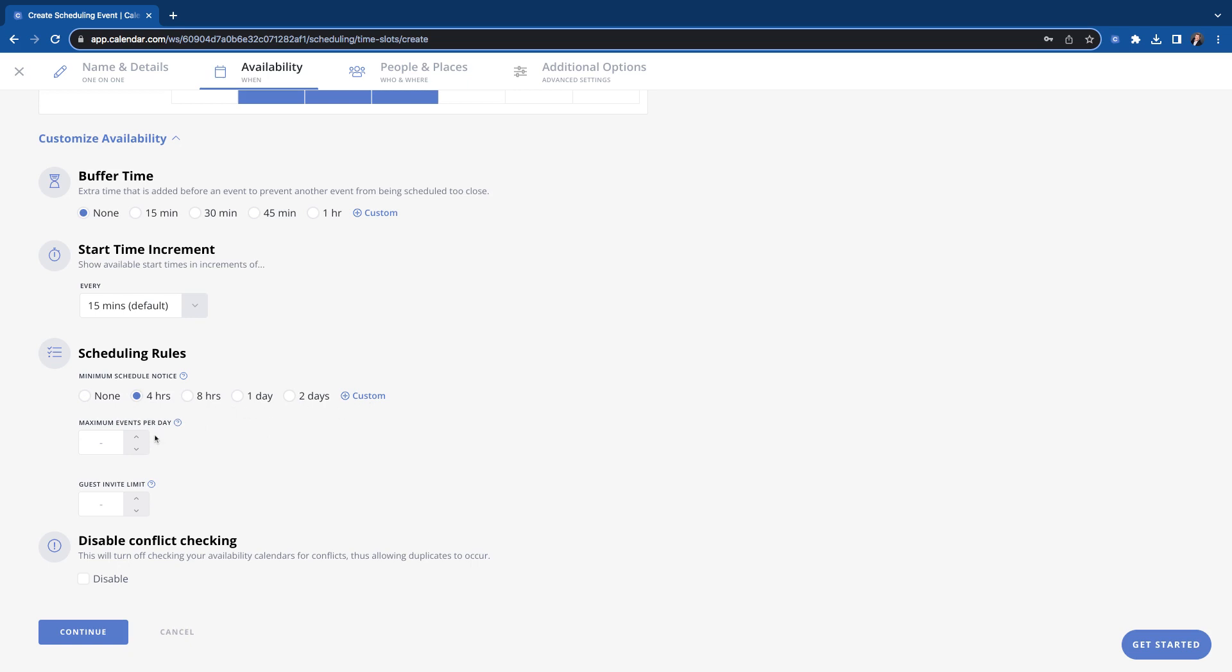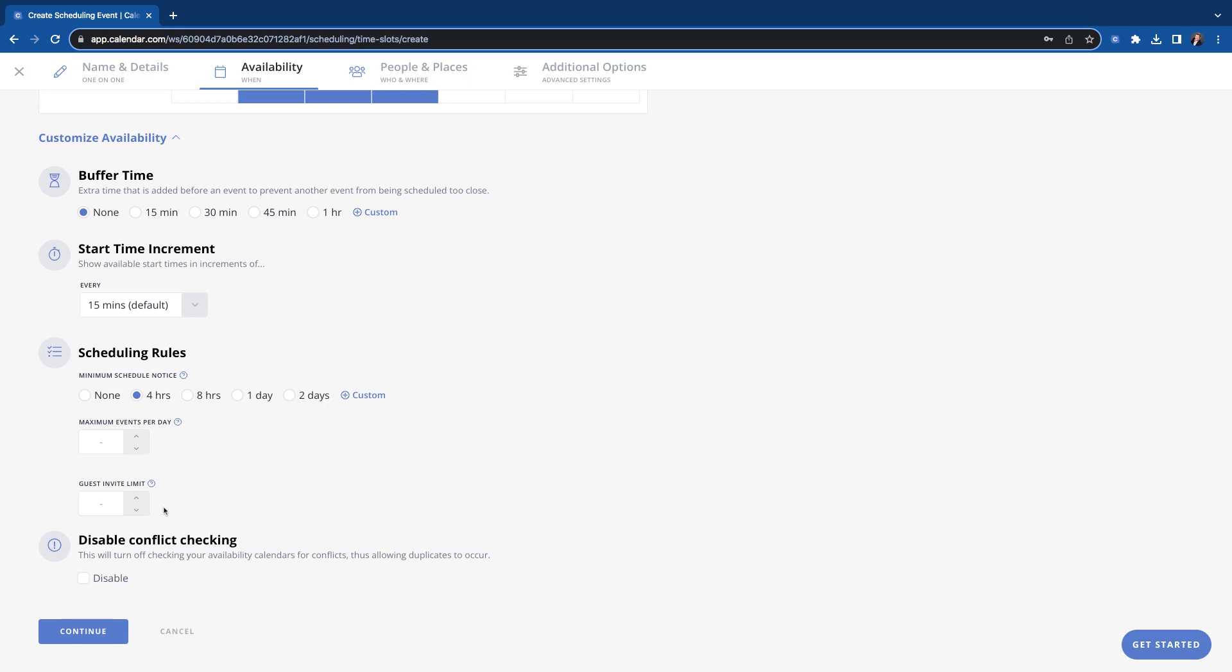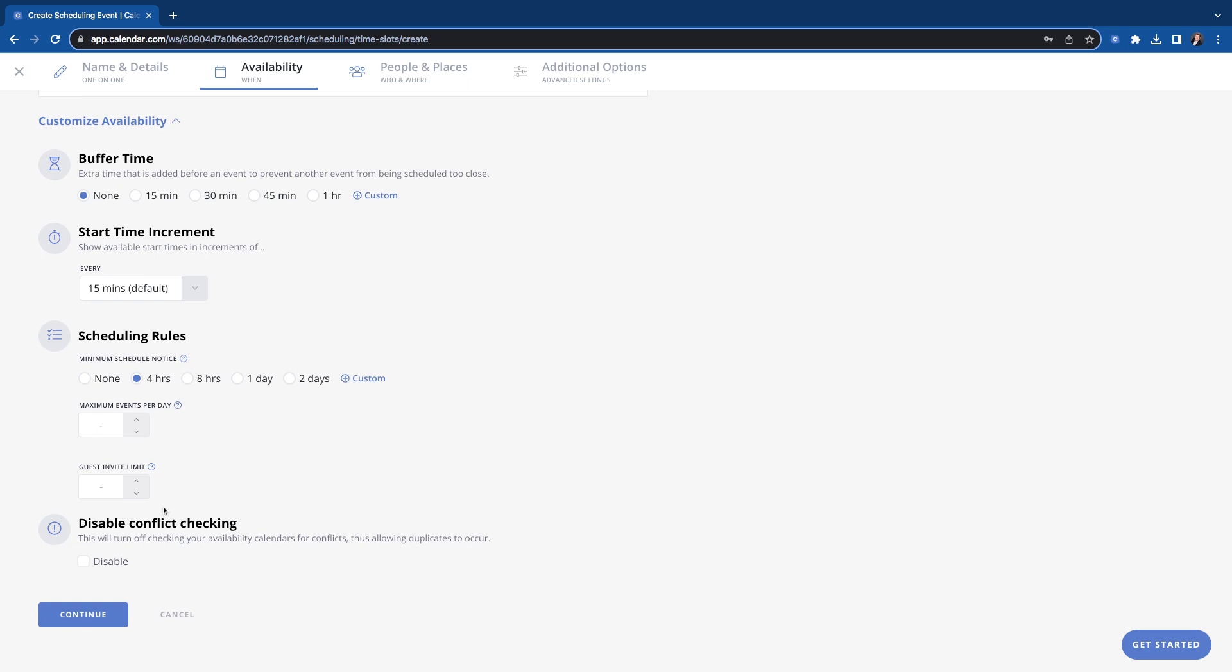We have these options right here where you can put a custom option in there. You can set the maximum number of these events that you want to take in a day. So the number of meetings you want booked in a day and you can limit the amount of guests that they can invite as well.